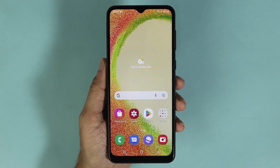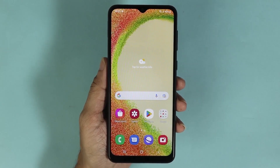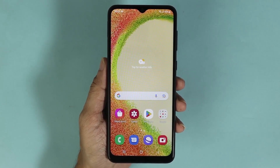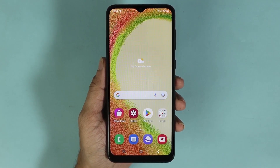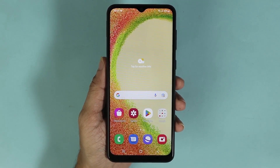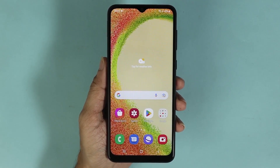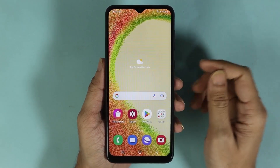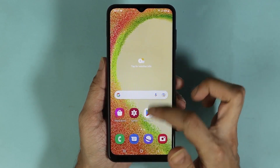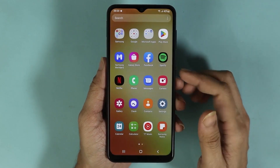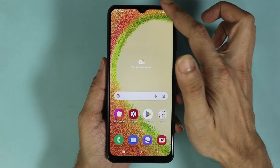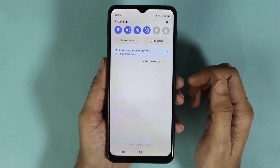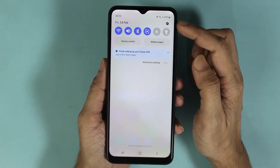Hello everyone, welcome to the Droid Labor channel. In today's video, I'm going to show you how to clear memory or RAM in your Samsung Galaxy A04 phone. What you have to do first is swipe up from the bottom and then tap on Settings, or you can also swipe down from the top and then tap on the Settings icon.